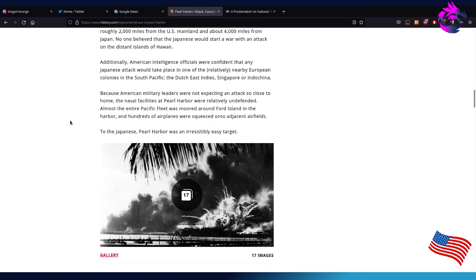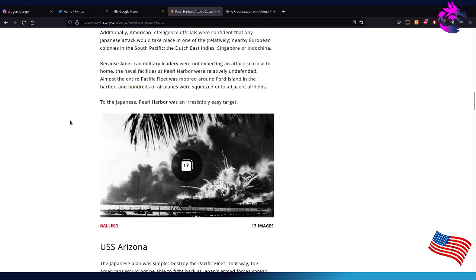Additionally, American intelligence officials were confident that any Japanese attack would take place in one of the relatively nearby European colonies in the South Pacific: the Dutch East Indies, Singapore, or Indochina. Because American military leaders were not expecting an attack so close to home, the naval facilities at Pearl Harbor were relatively undefended. Almost the entire Pacific fleet was moored around Ford Island in the harbor, and hundreds of airplanes were squeezed onto adjacent airfields.